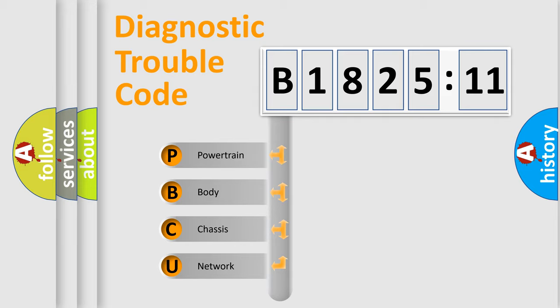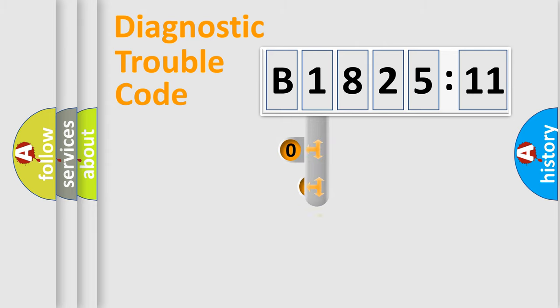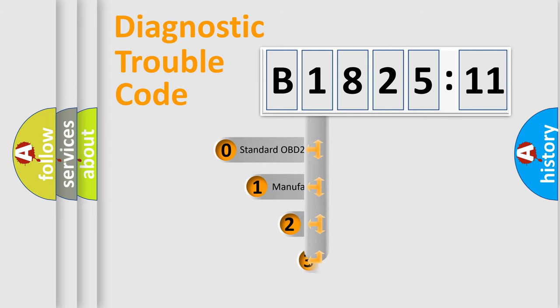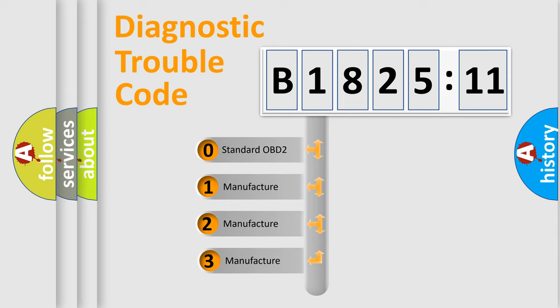We divide the electric system of automobile into four basic units: powertrain, body, chassis, and network. This distribution is defined in the first character code.